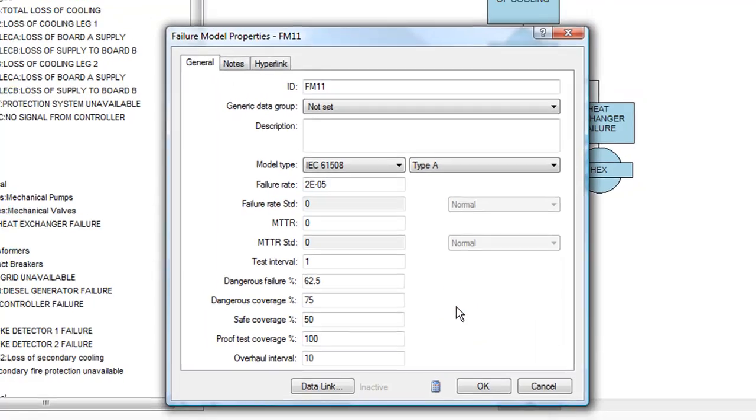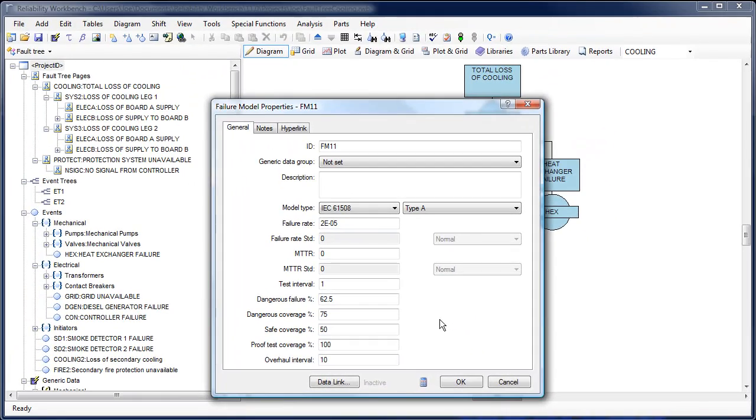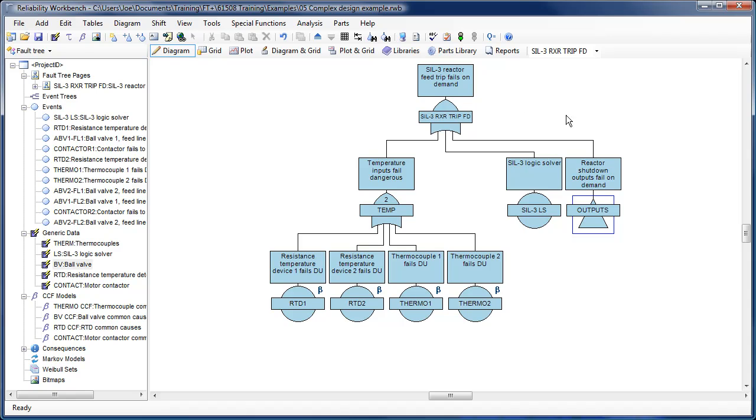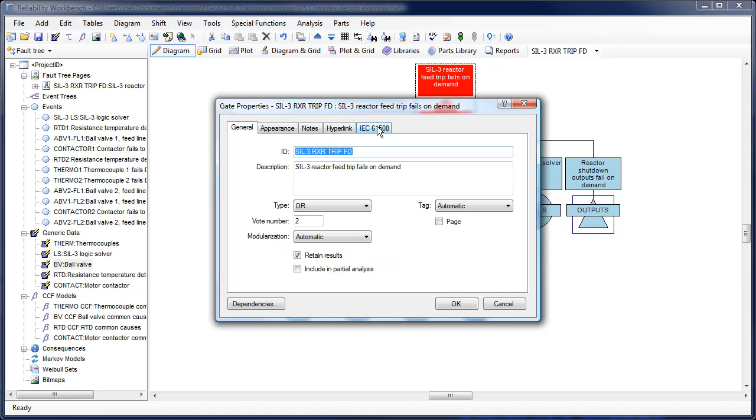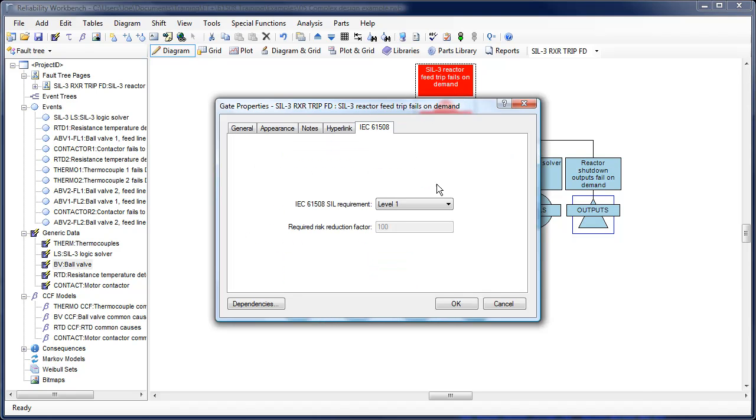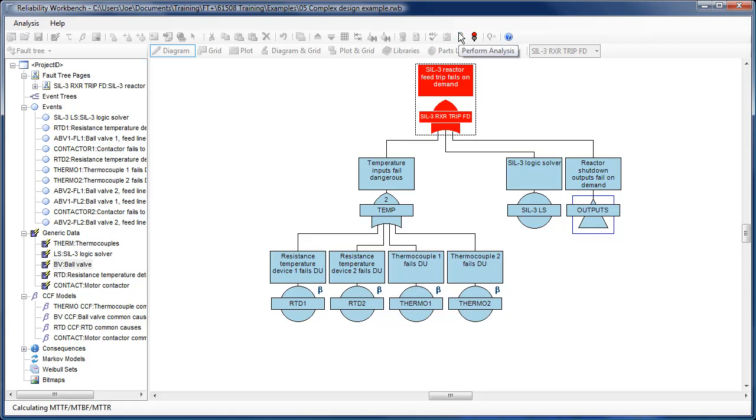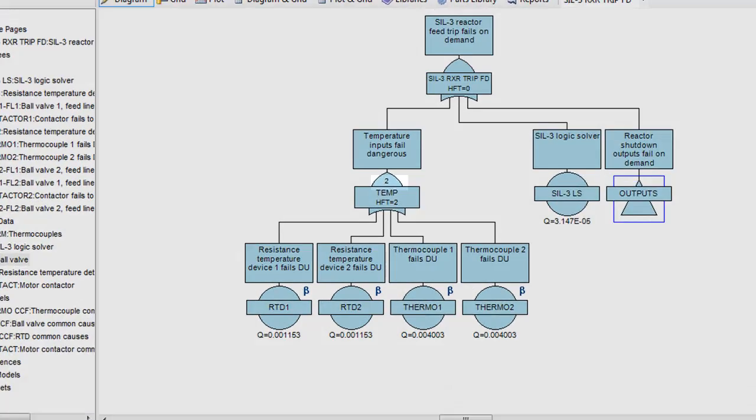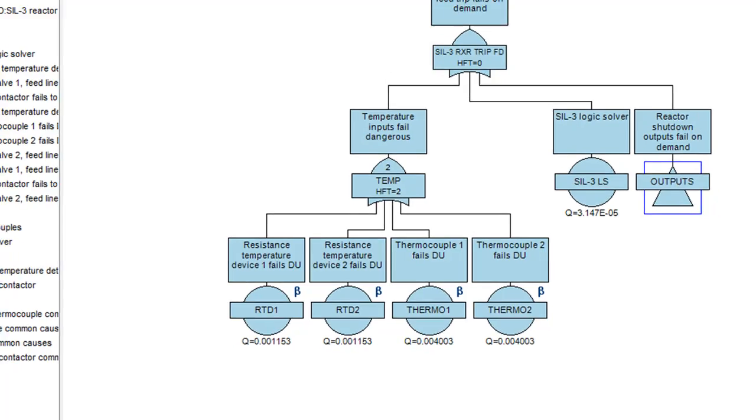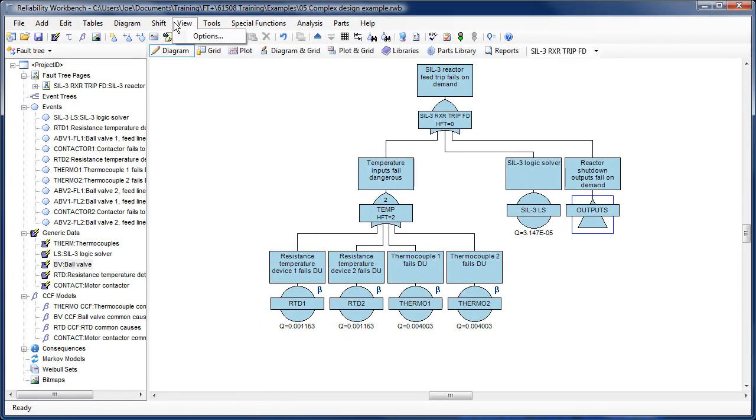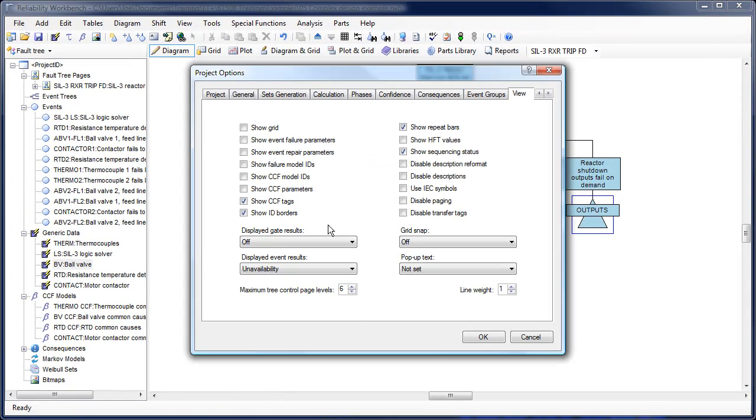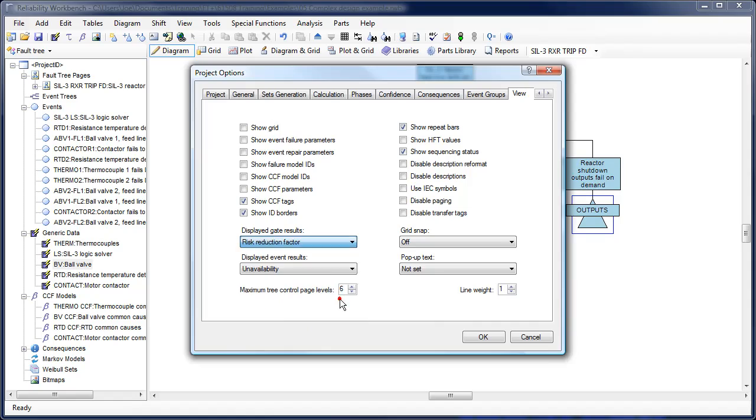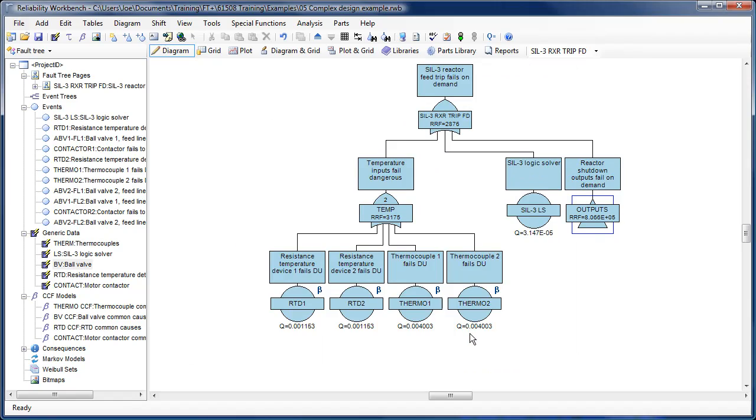Other features intended to assist users when performing an analysis on safety instrumented functions are the ability to assign a safety integrity level target to each top gate in the project, calculation of hardware fault tolerance requirements for the given SIL target according to the IEC 61508 standard, and the ability to show results in terms of risk reduction factor, or RRF.